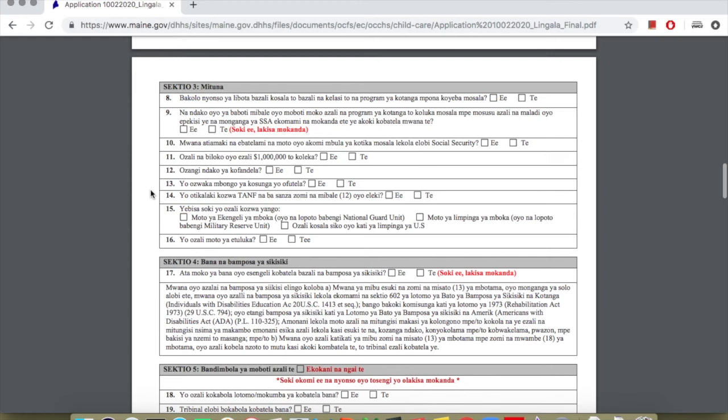Question 14: Are you receiving housing assistance? Answer yes or no. Question 15: Check if a family member has a U.S. military card. Question 16: Do you have a tribal application? Answer yes or no.